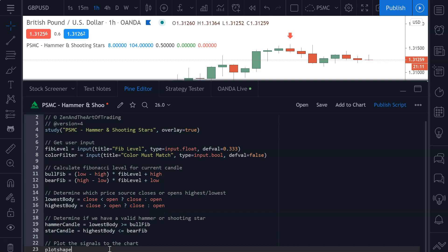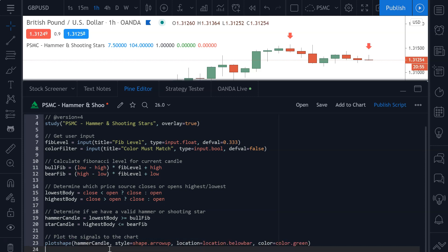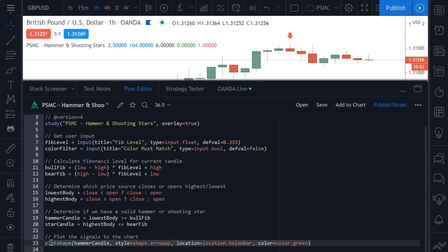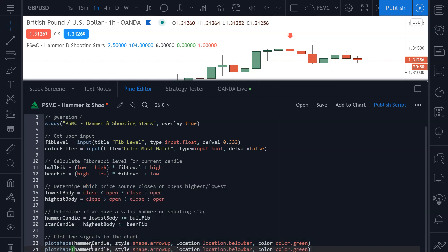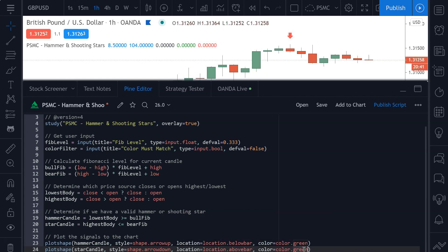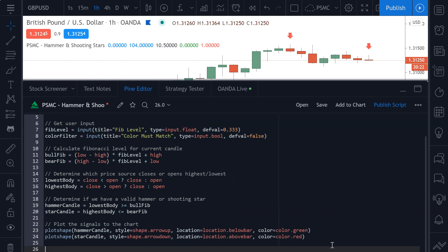The final thing we need to do is plot the signals to the chart. We're going to use the plotshape function — if we have a hammer candle, we plot a shape.arrow_up with a location of location.belowbar and a color of color.green. Then we do exactly the same thing for our bearish candle: copy that line, change it to star candle, arrow_down, location abovebar, and color red.